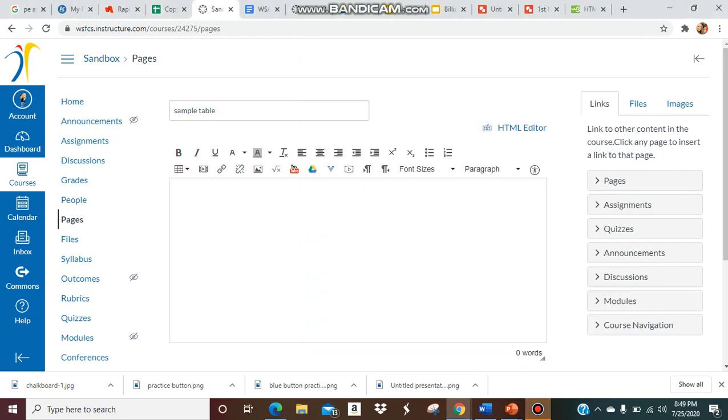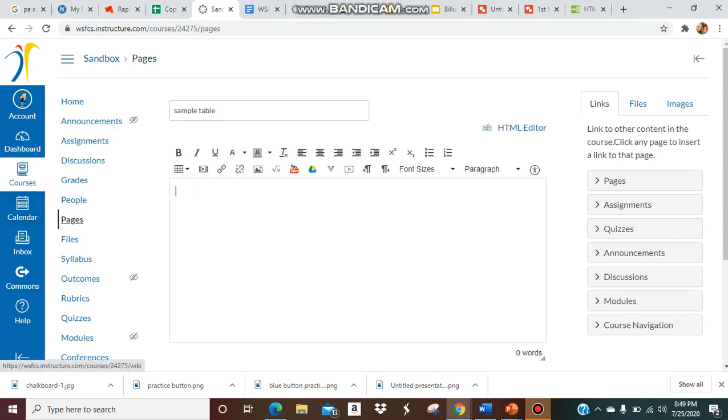Today I'm going to show you how you can make a table inside of Canvas. You can use a table to do hyperlinks and for a lot of things. First, you're going to go to your page. I made a new page and called it 'sample table' for now.